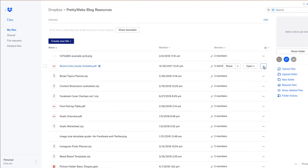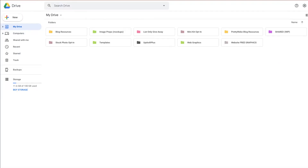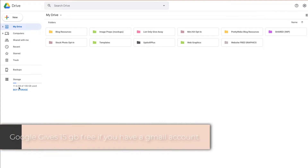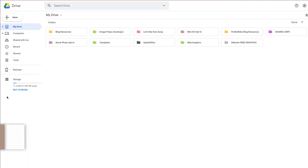The one that I currently use is Google Drive. This is my actual drive — you can see I have 100 gigs here. I pay $1.99 a month for 100 gigs and I'm only using 11.6 at the moment, so I have a lot of room to grow. Even if you get 200 gigs, I believe it's only about $2.99 a month.